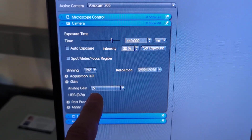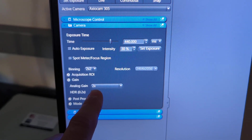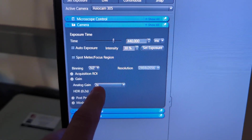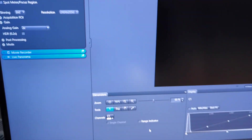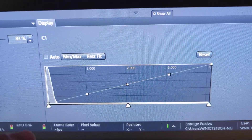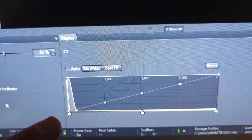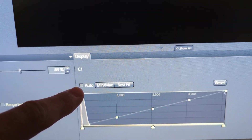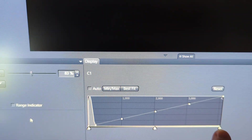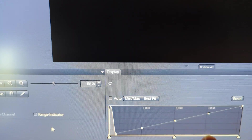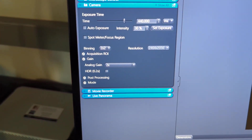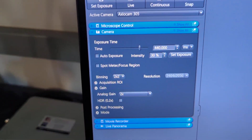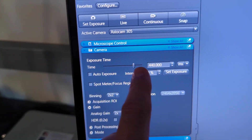You might also adjust the gain a little bit — if you need a little extra light you can boost it by putting 2x gain. Down at the bottom there's also the histogram. You can use best fit, auto, or min-max, and then slide the slider on the right back and forth. Really once the settings are set, your exposure time is going to be the main one you'll be using.